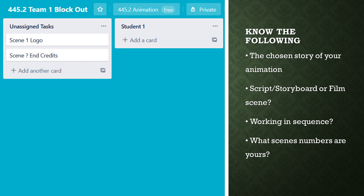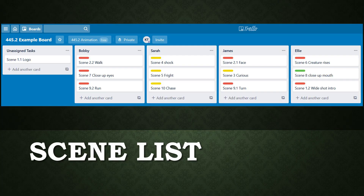Moving now to your team's block out board, teams will divide their chosen story into individual scenes by creating cards in the unassigned task list. From there, tasks are allocated and label statuses set. I've created a board titled Example Board for this class, and students are welcome to refer to and utilize this as a visual guide on how to create and distribute tasks within a team.